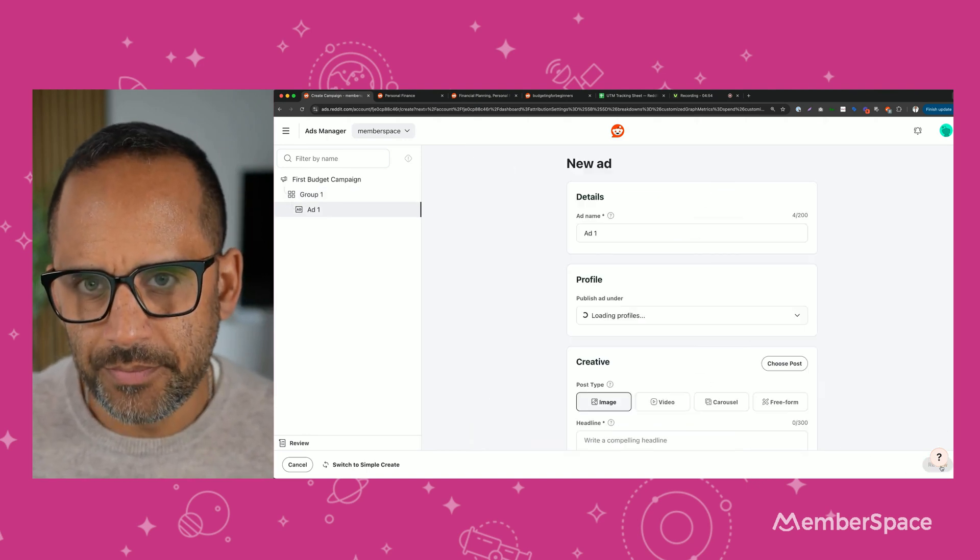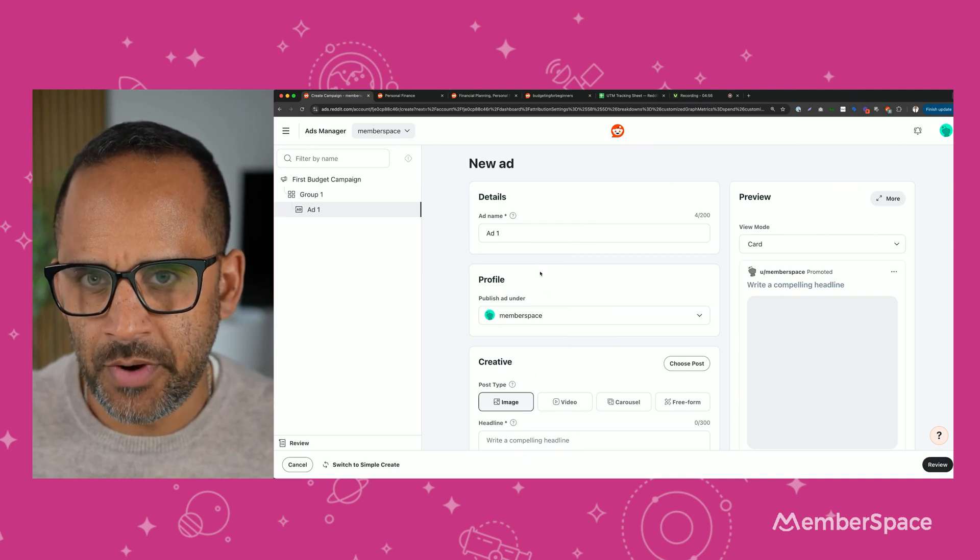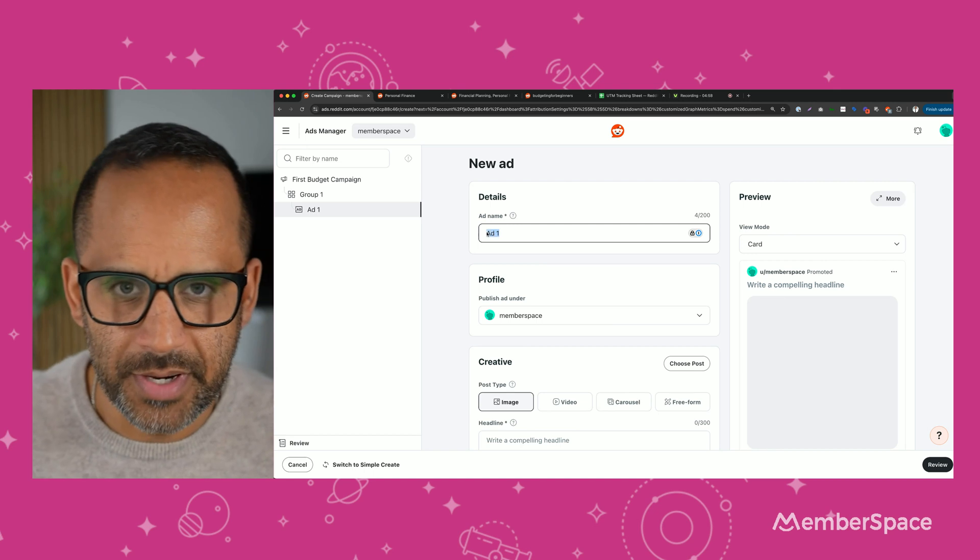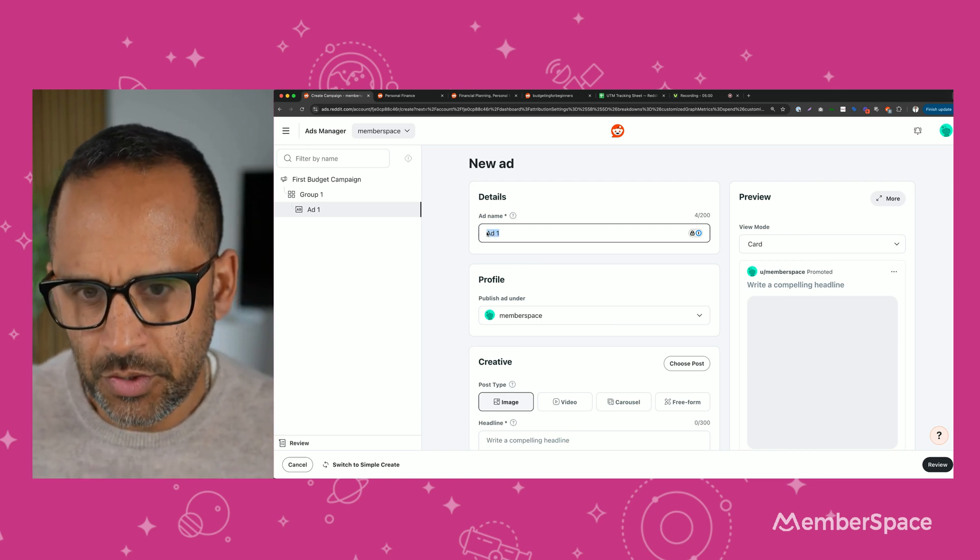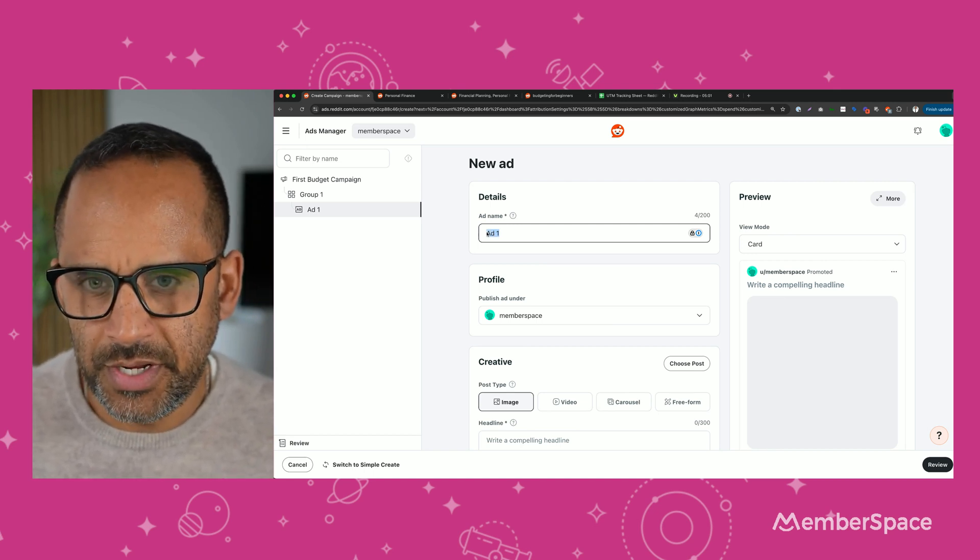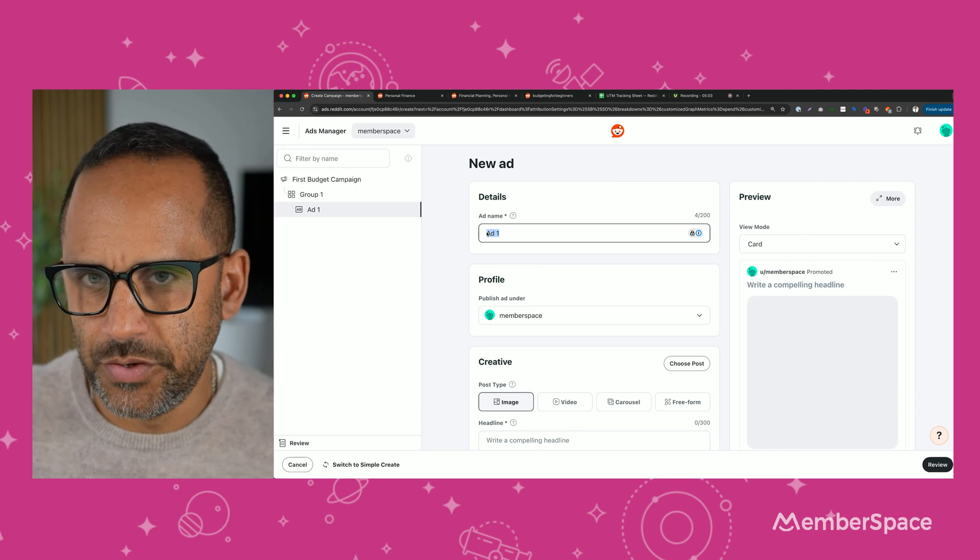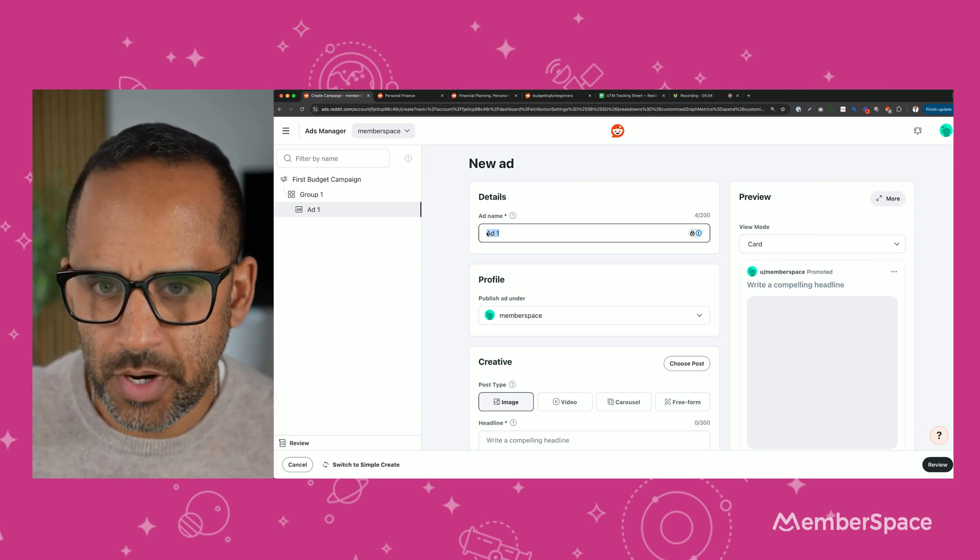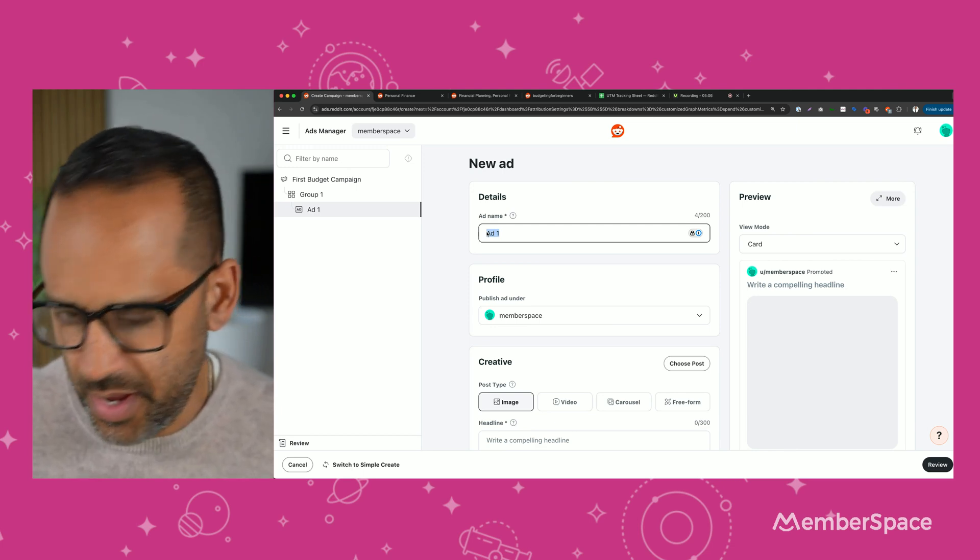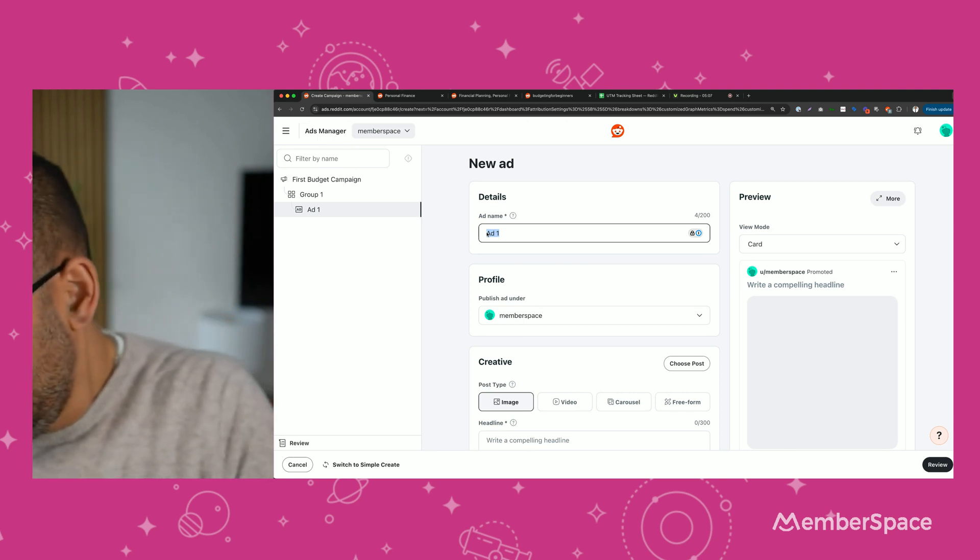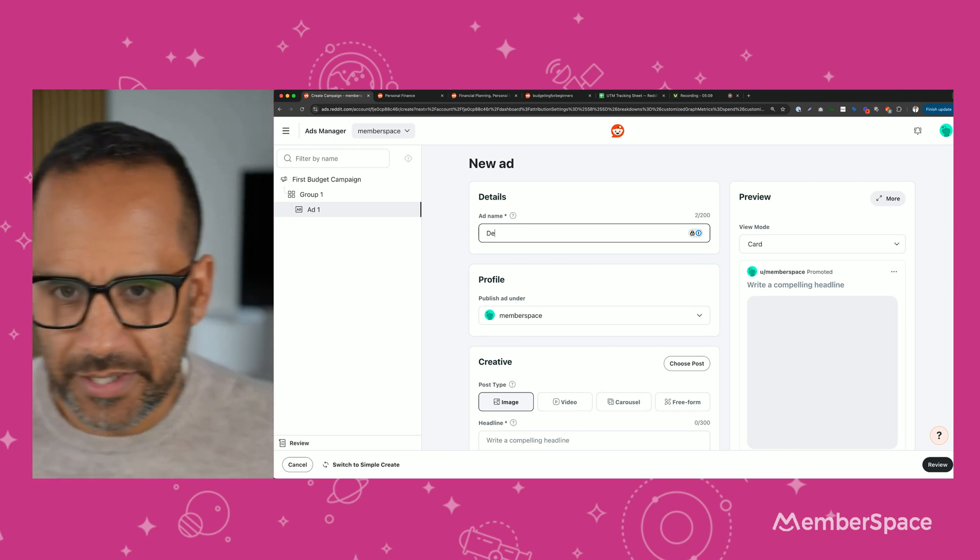It's going to ask you to name your ad again. A lot of naming, but it helps you stay organized. Here you can either name your ad maybe after your subreddit or the design of the ad that you have. So design one, let's say.